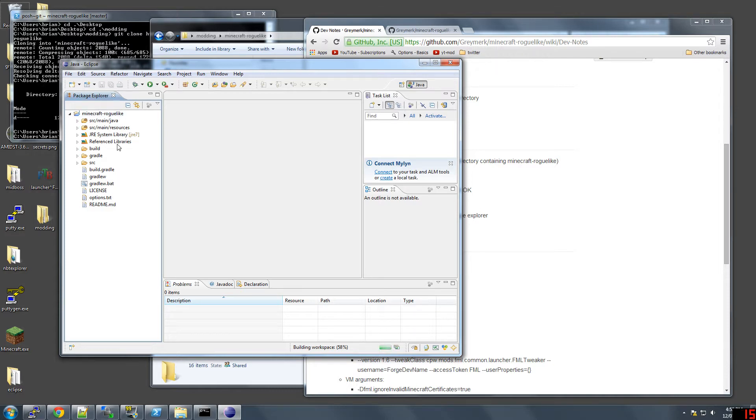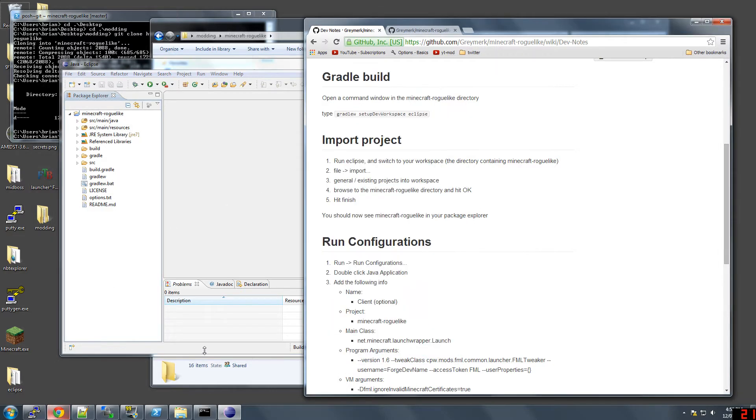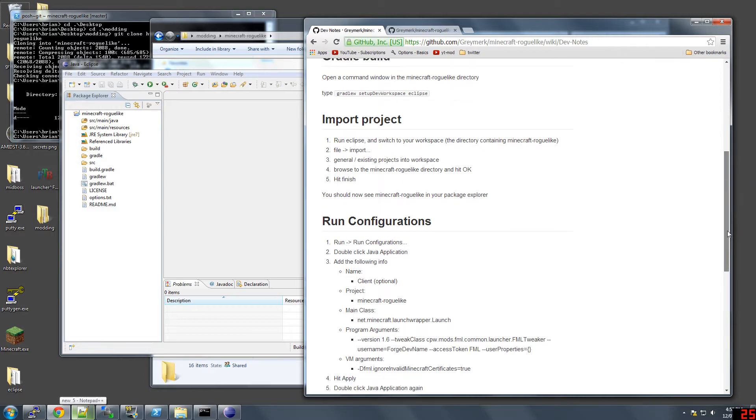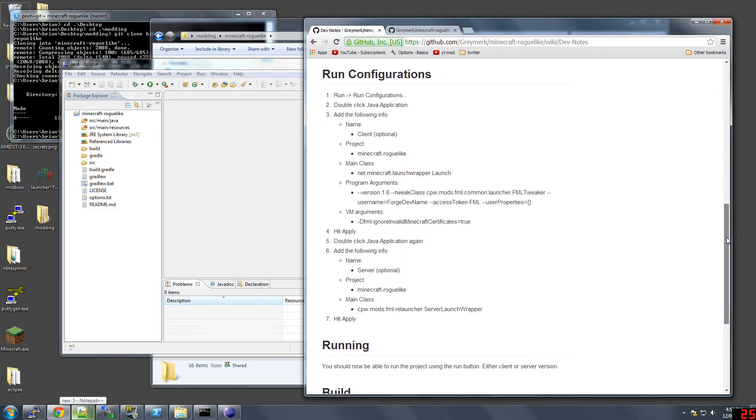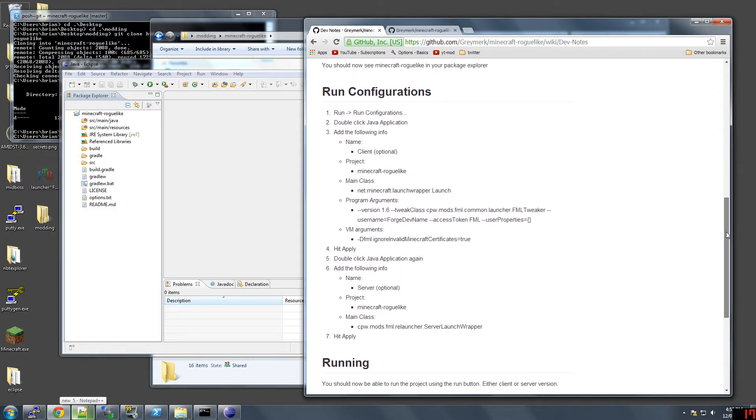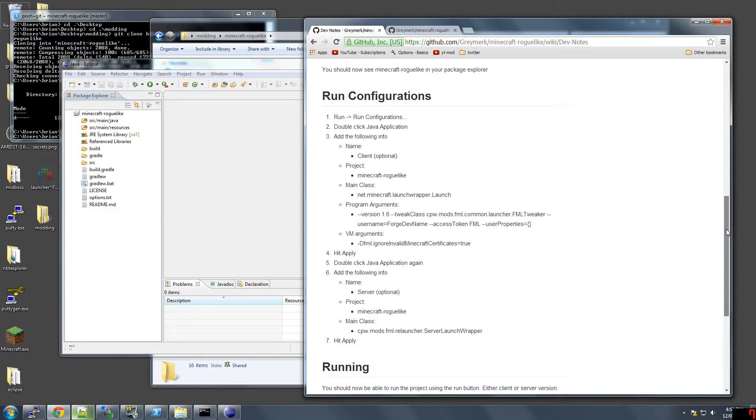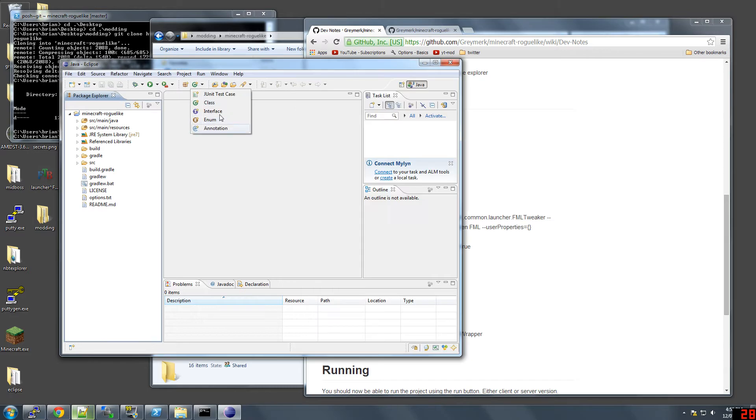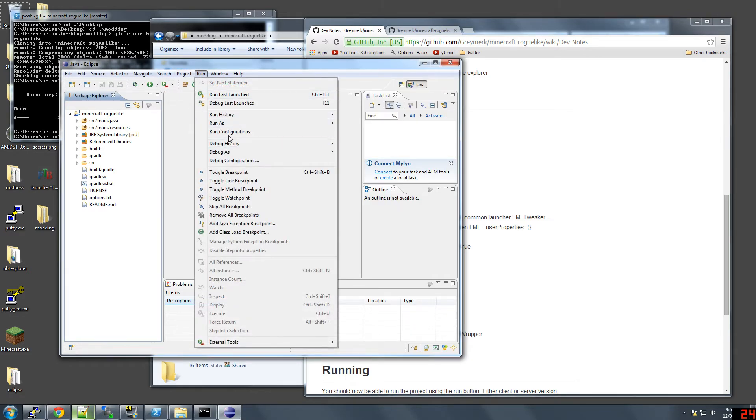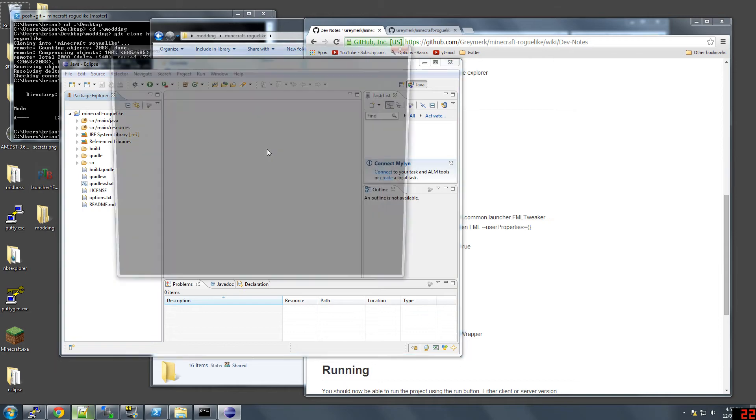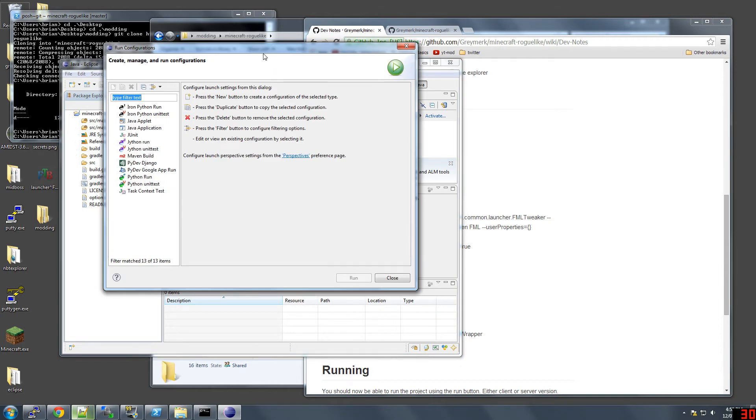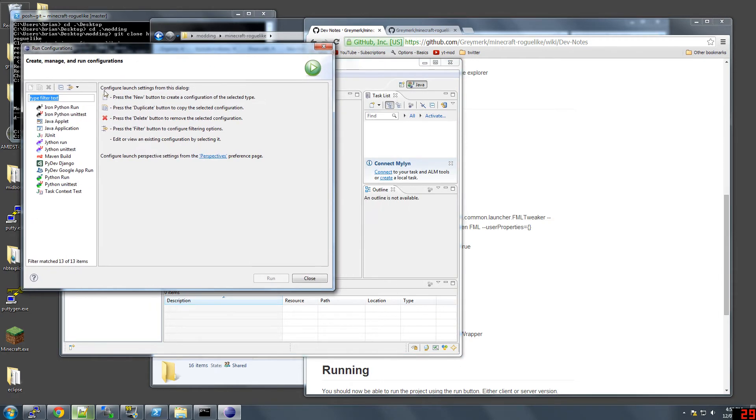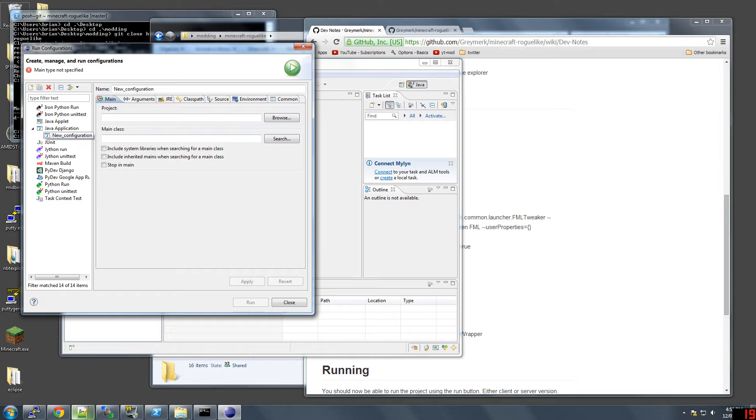Now you have to set up the run configurations, which is right here. This is the tricky part that is the reason I need to document this because there's just no way to remember all this stuff. We go run configurations. Java application. You can double click it. Then it opens up a new one.